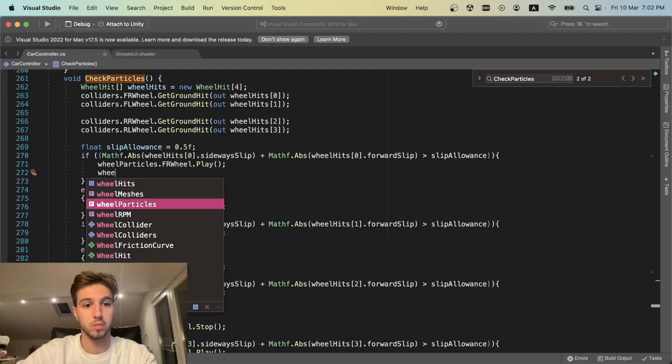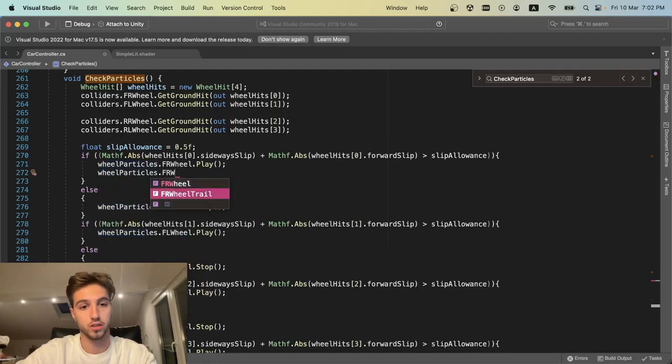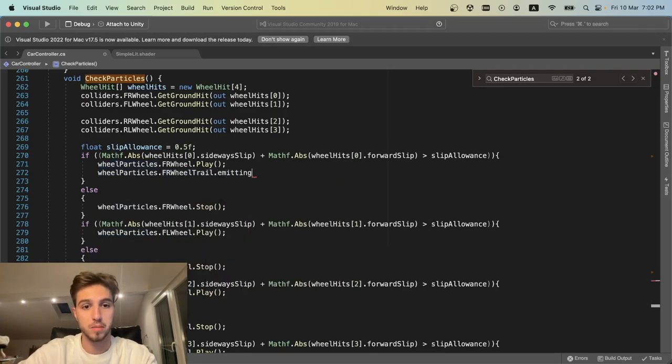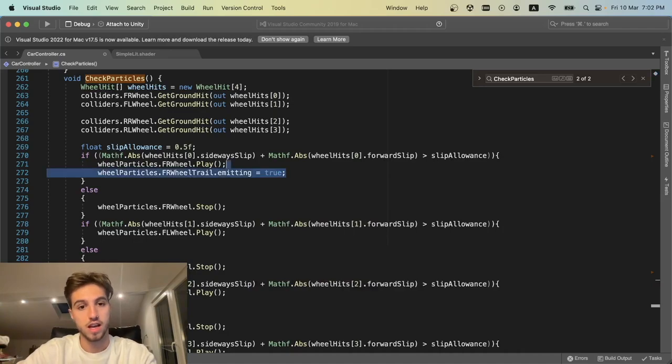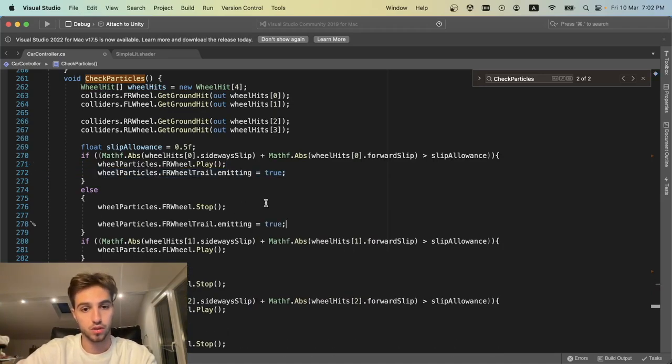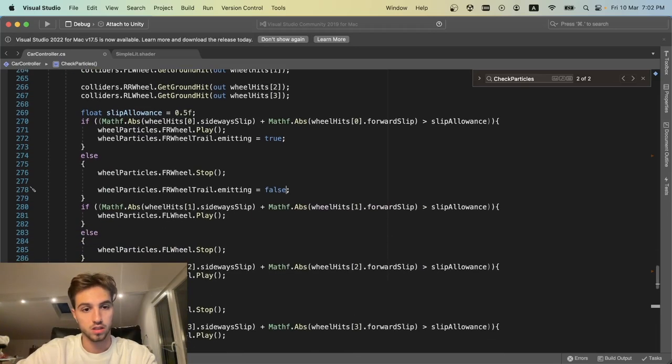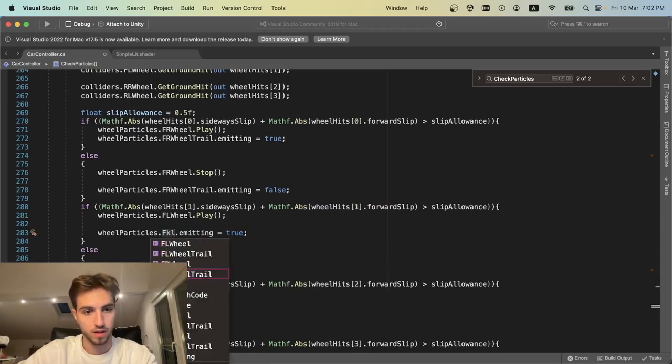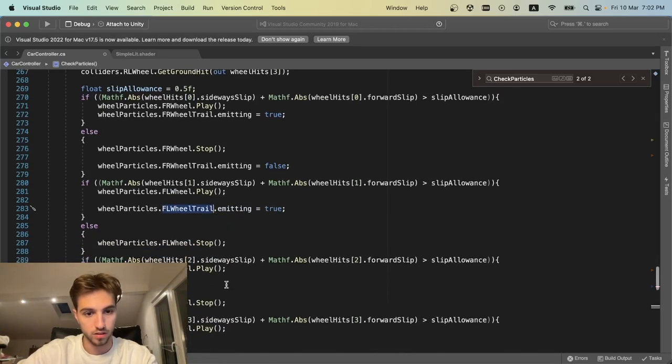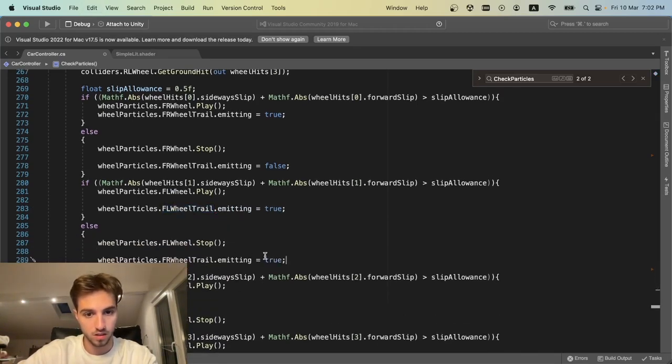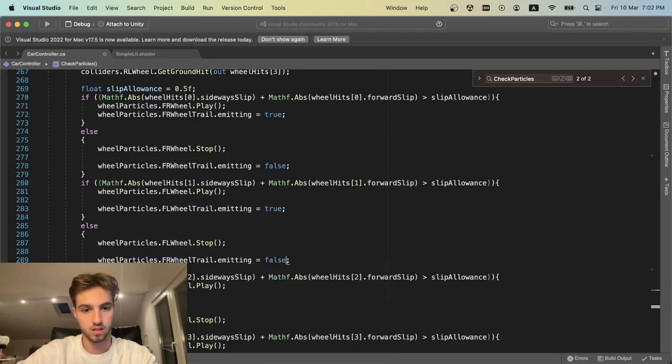We're going to call wheelParticles.frWheelTrail.emitting equals true, and the exact opposite to stop it. We do this for each wheel, changing the wheel trail names appropriately. I changed all the wheel trails to include the FR wheel trail, FL wheel trail, and this is going to be nice.